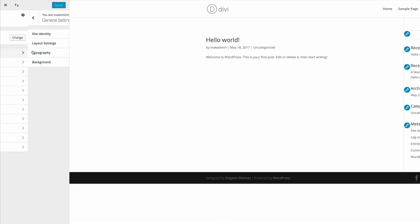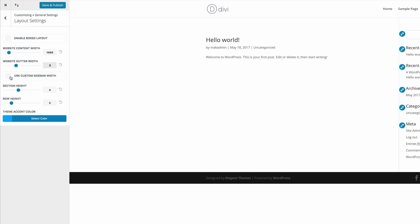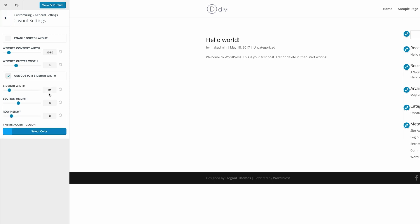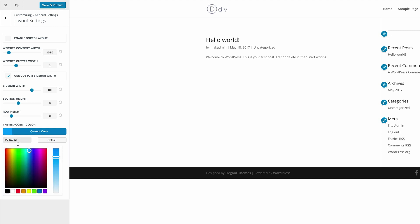Let's go to our general settings and layout settings. What we need to do here is to make sure that our gutter width is set to 2. We need to use the sidebar so let's make sure that this is checked and the sidebar width is set to 30. And then finally the theme accent color — come in here and choose orange. Depending on your layout and the design of your website the color may vary, but for the purposes of this design we're going to go ahead and choose this orange.